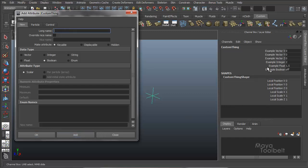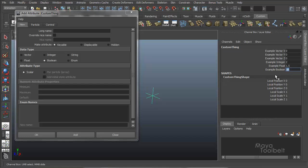So now it adds to our channel box. Example boolean. And it says off. Type in 1, enter, turn it on. Type in 0, enter, turn it off. So a boolean attribute is an on or off switch.